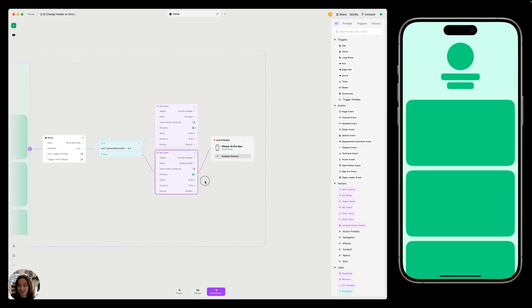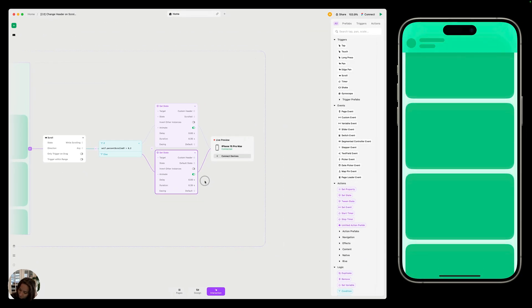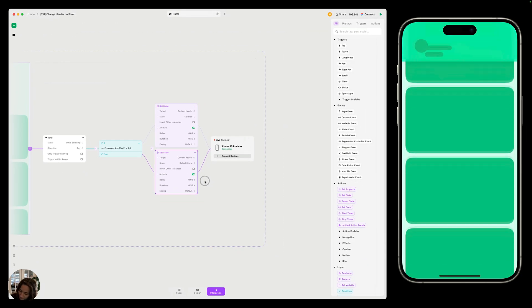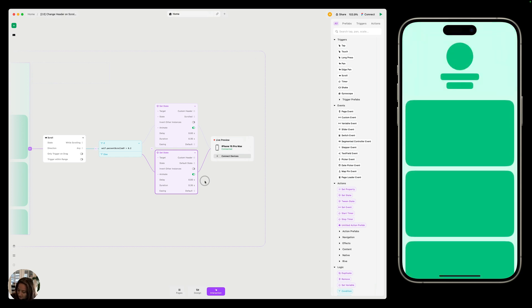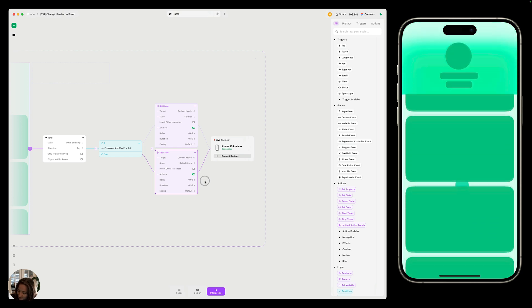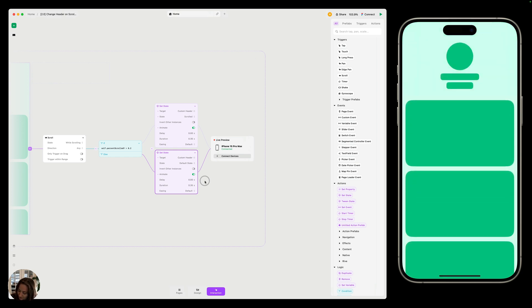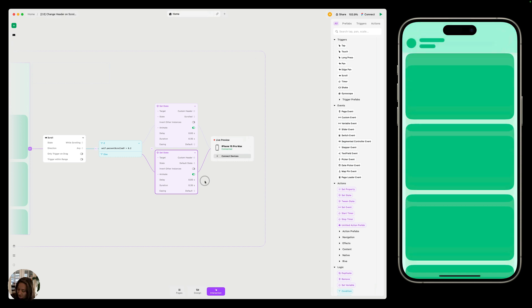So now let's test this on our iOS device. So we get to about 20% of the screen. You can see it animates into that other state of the header component and animates right back up as I scroll back to 0%.